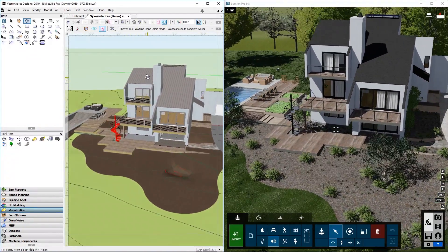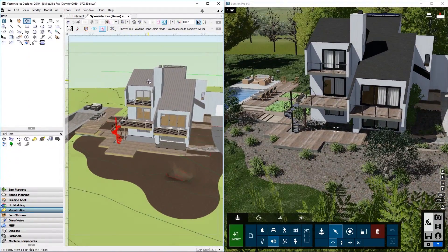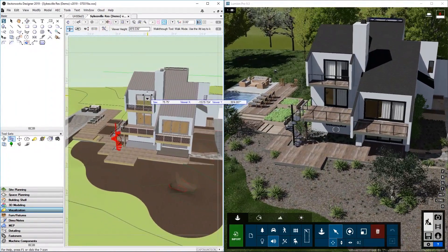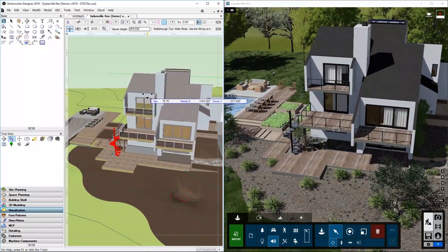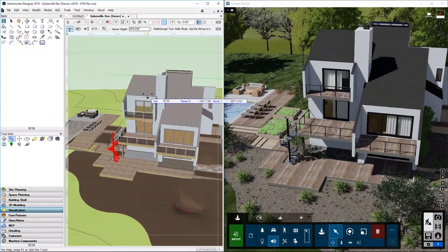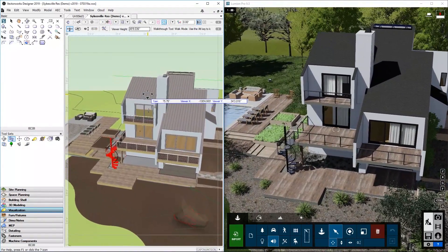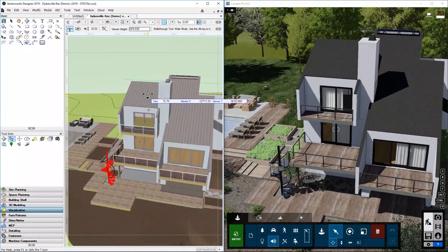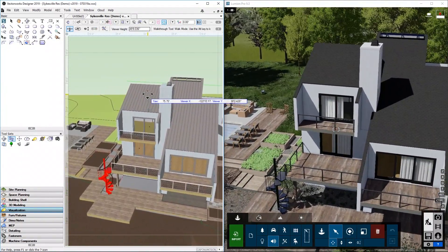Welcome to this Lumion 9.3 video tutorial. In this tutorial I will explain how to install and use the LiveSync plugin for Vectorworks.